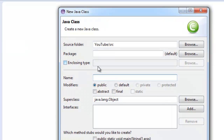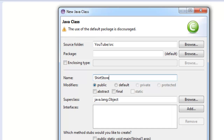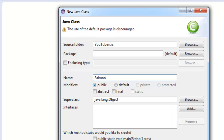Next we're going to click on this drop-down arrow, right-click the source folder, say New and Class. Now the name of your class should always start with a capital letter. If it's going to be multiple words, you want to have each first letter of each word capitalized — like 'Shirt Store'. For this one we're just going to say 'Salmon,' because why not.